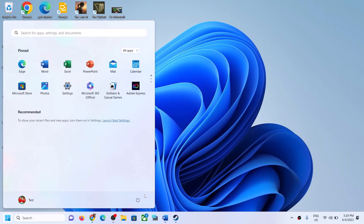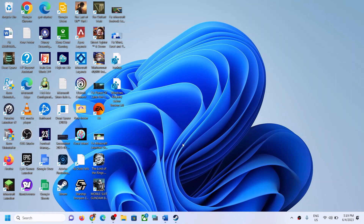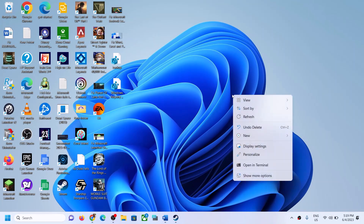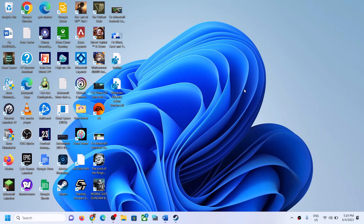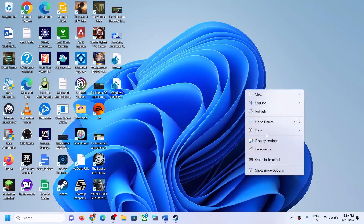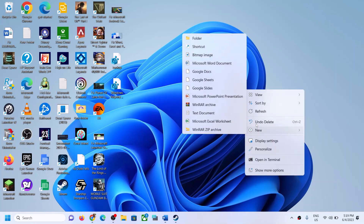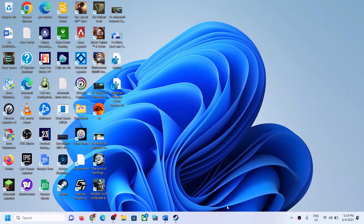Restart your computer, and after the system restart make a right click and select New — you should be able to see Word, PowerPoint, and Excel. That will be all. Thank you so much for your time, please like this video and subscribe to my channel.